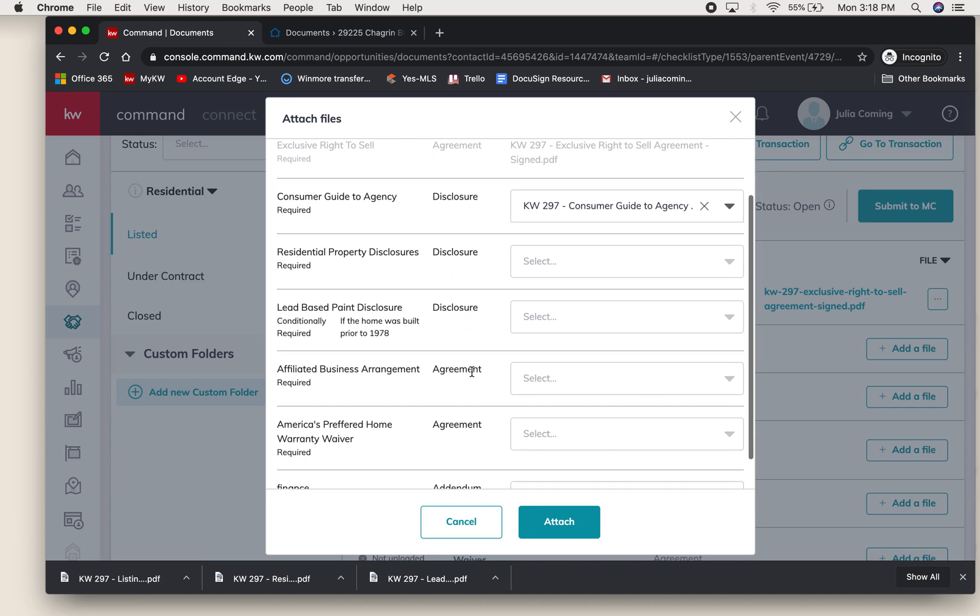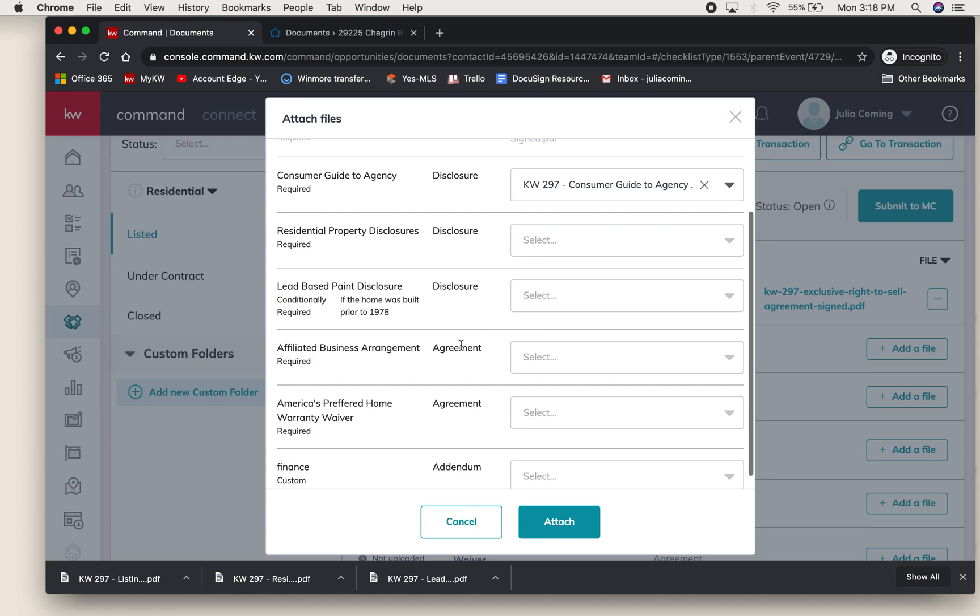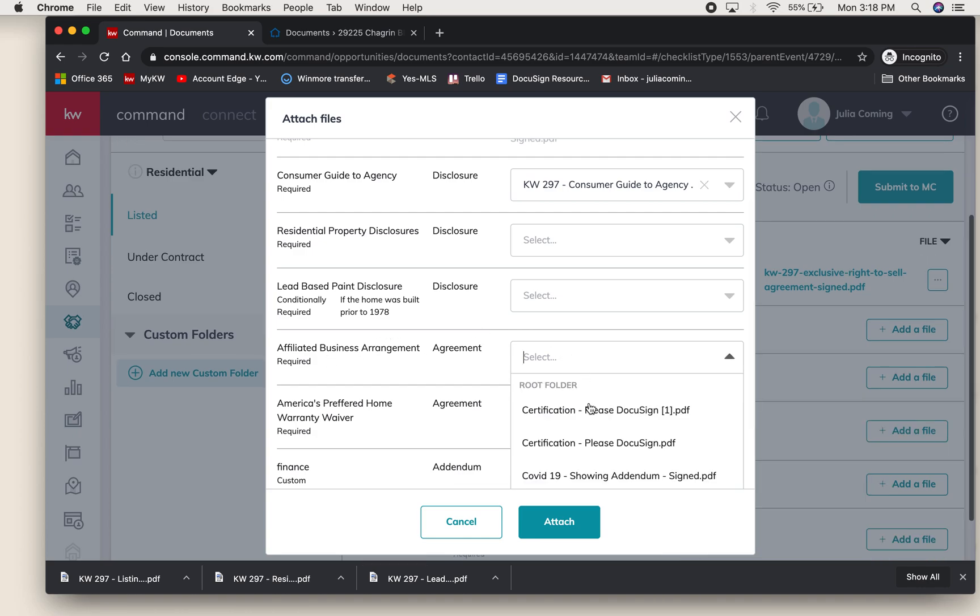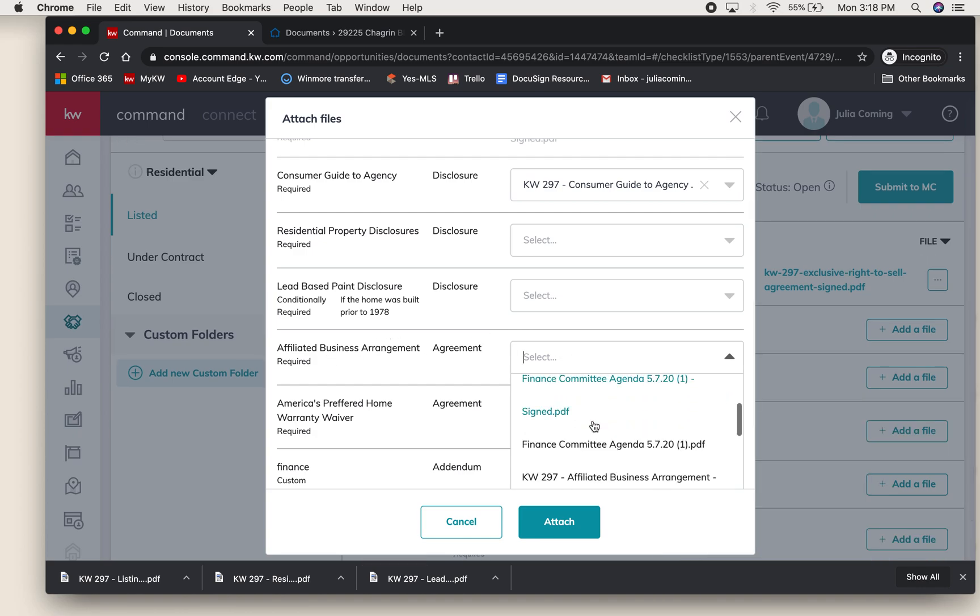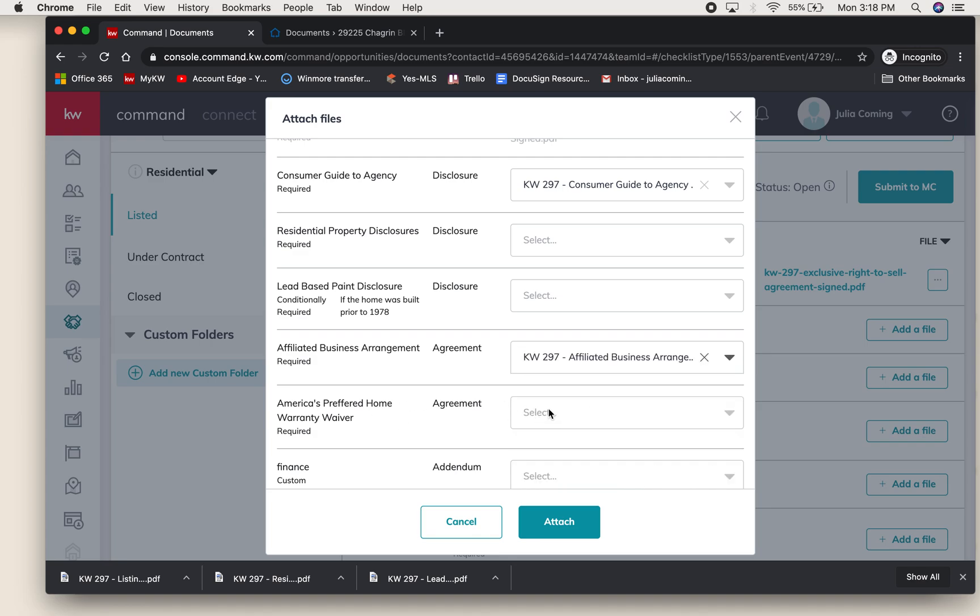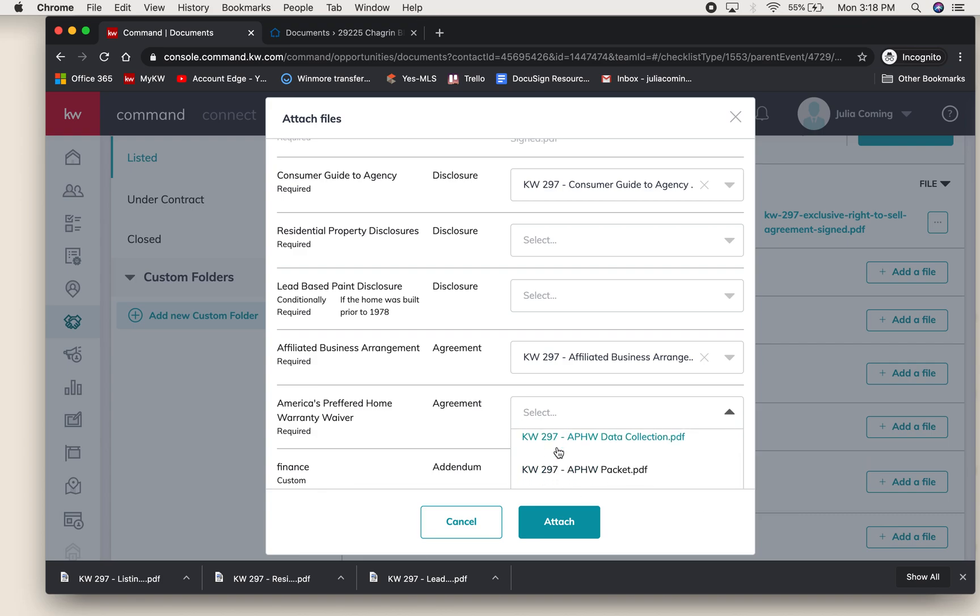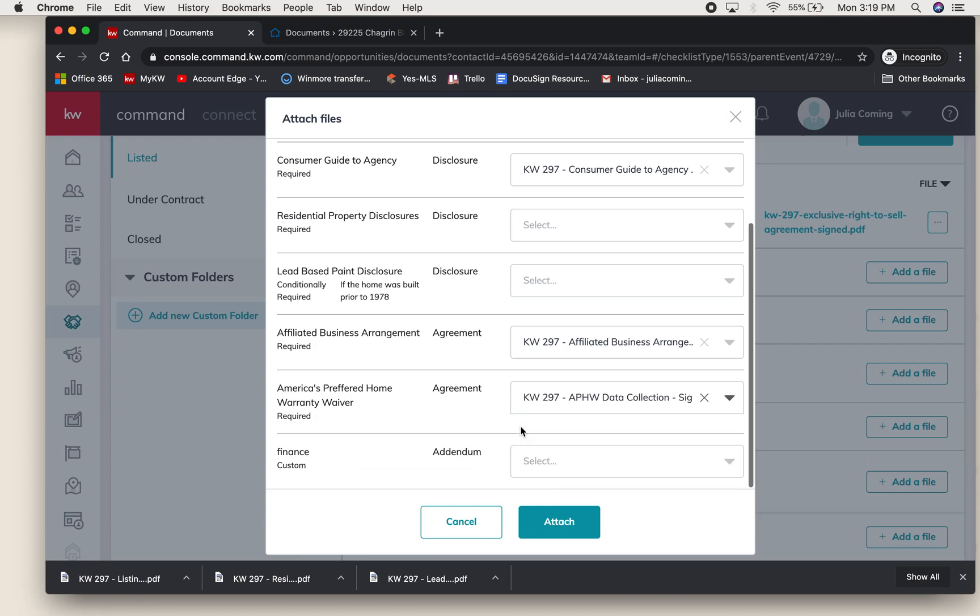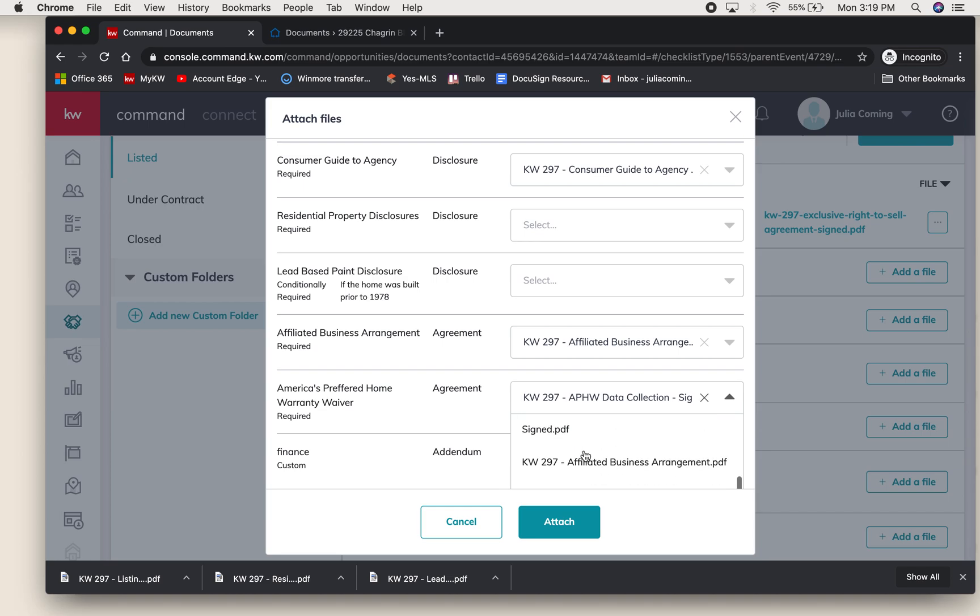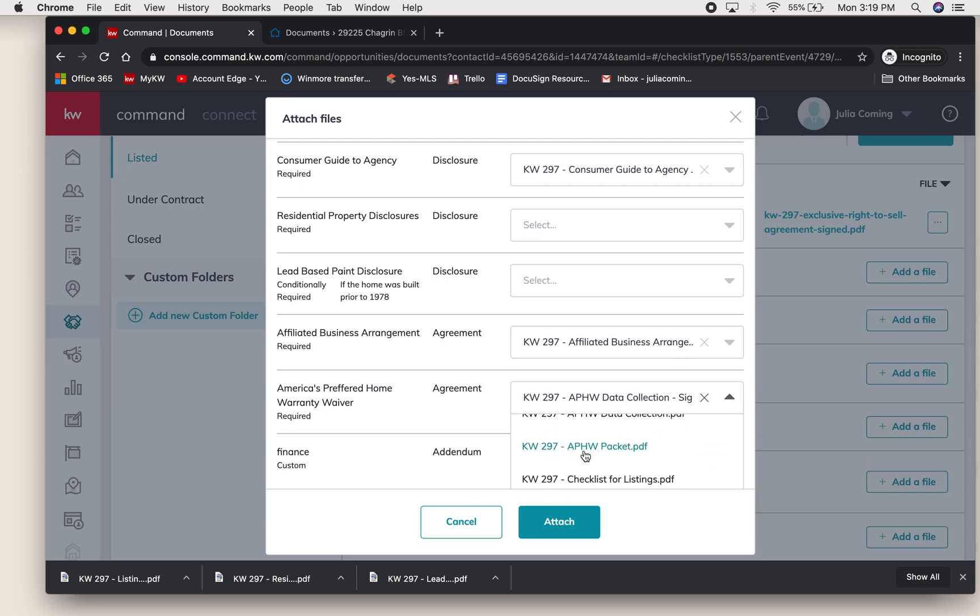The Affiliated Business Arrangement, right here - Affiliated Business Arrangement Signed, America's Preferred Home Warranty Waiver. As you see, you can - here we go, that was the Data Collection, you want the packet.